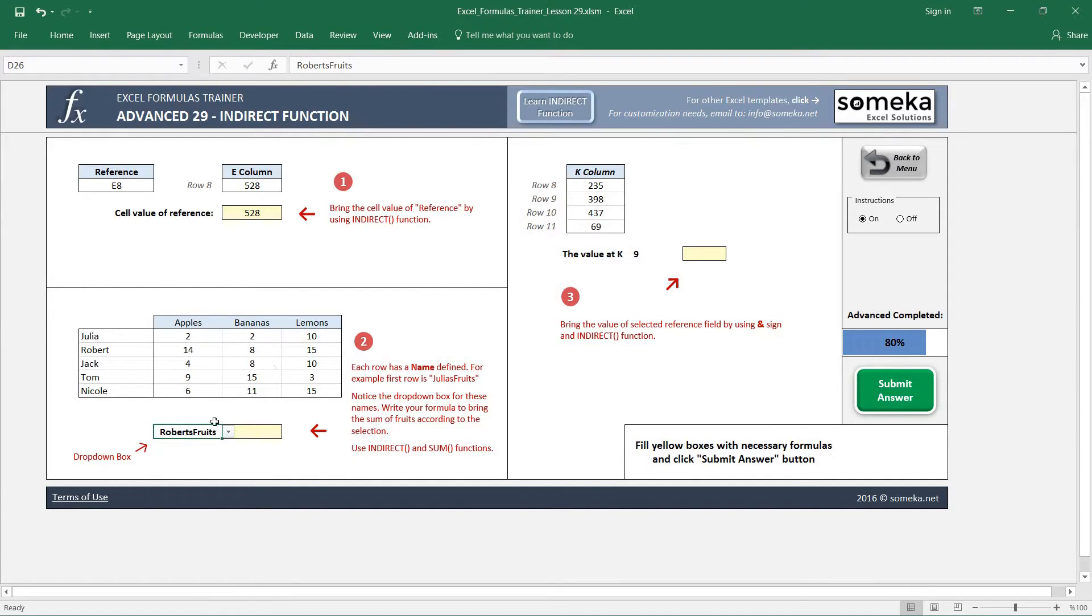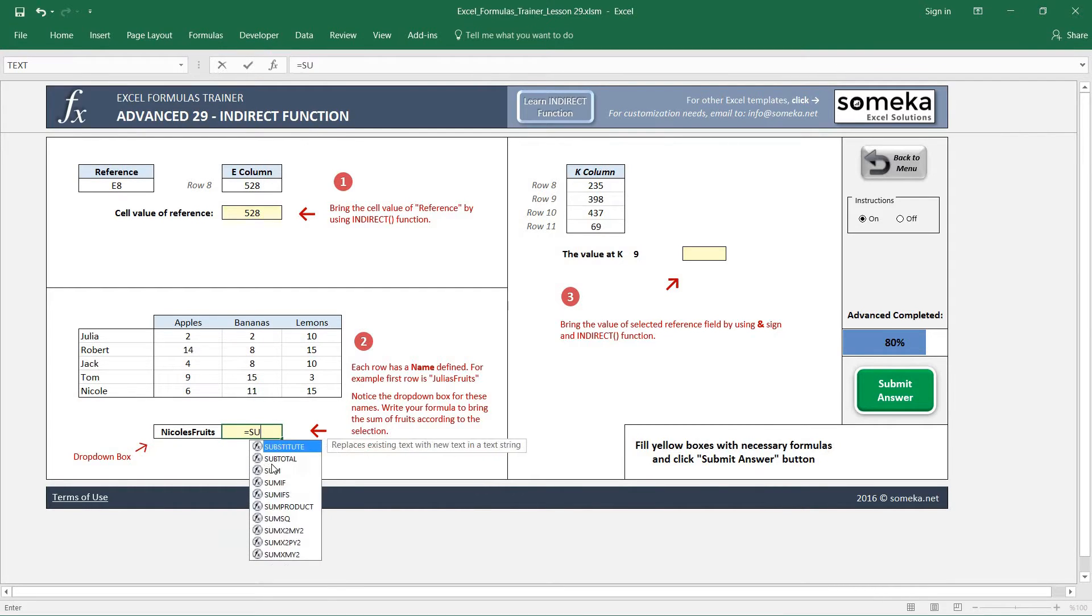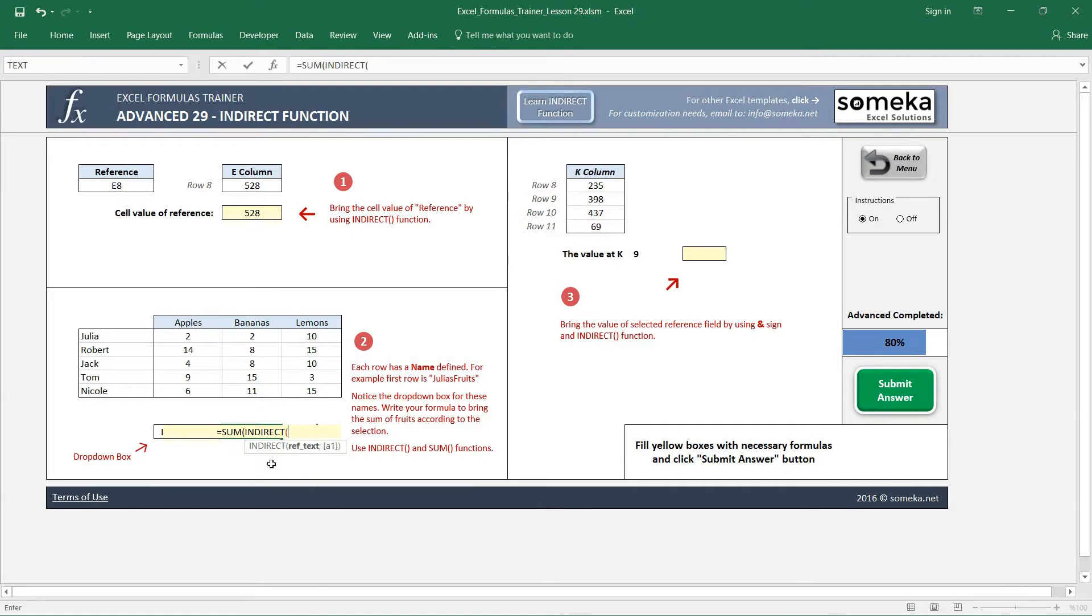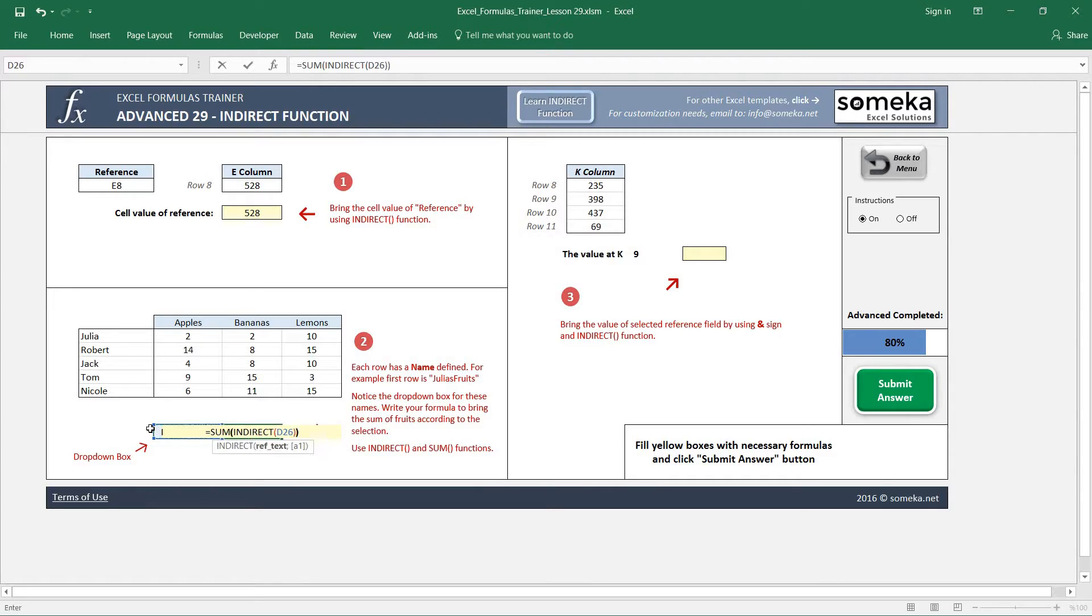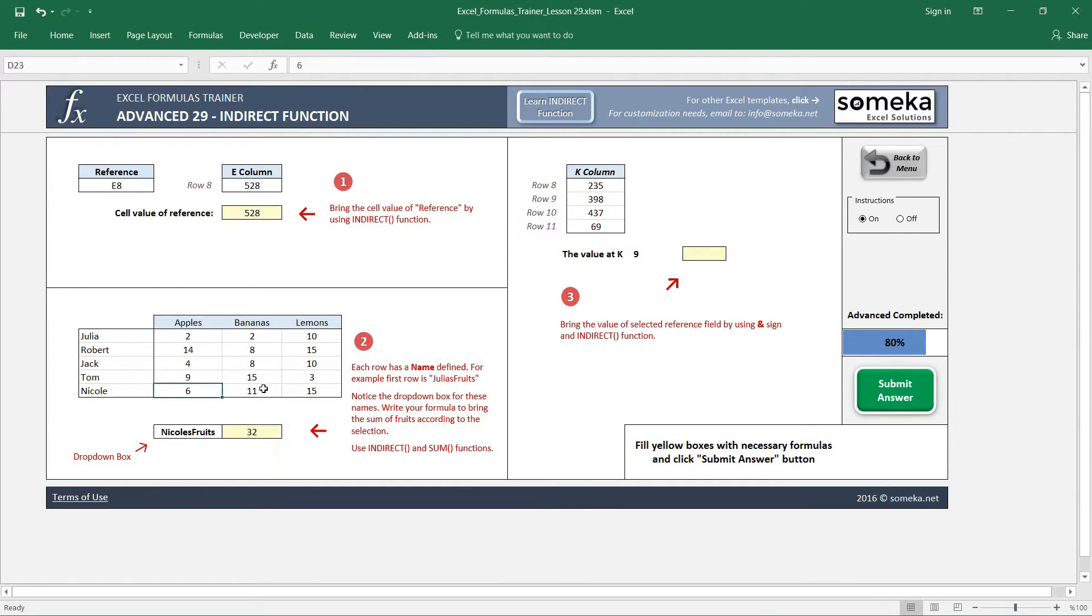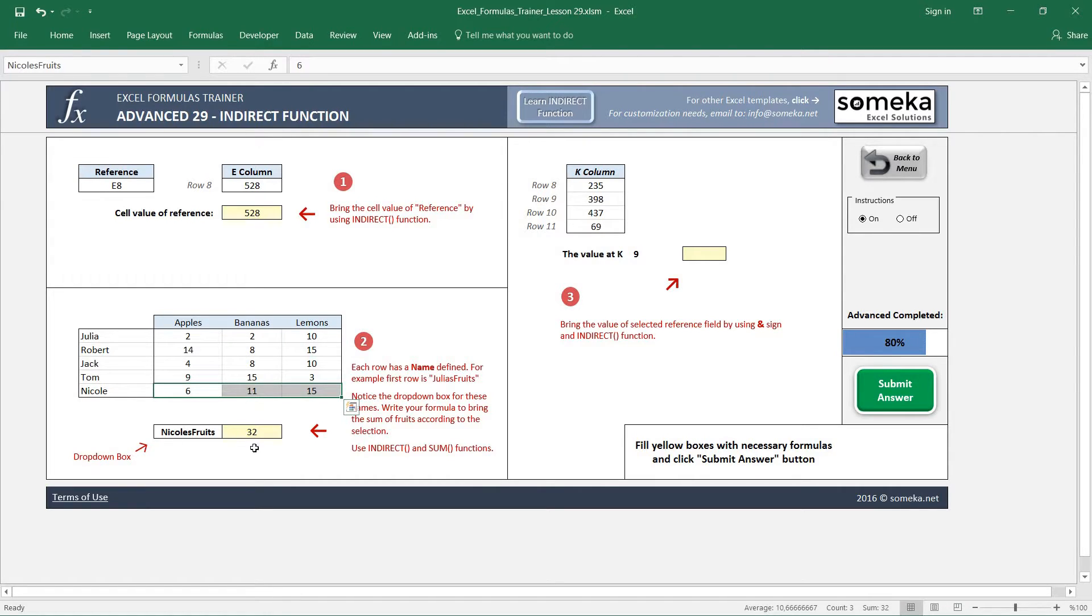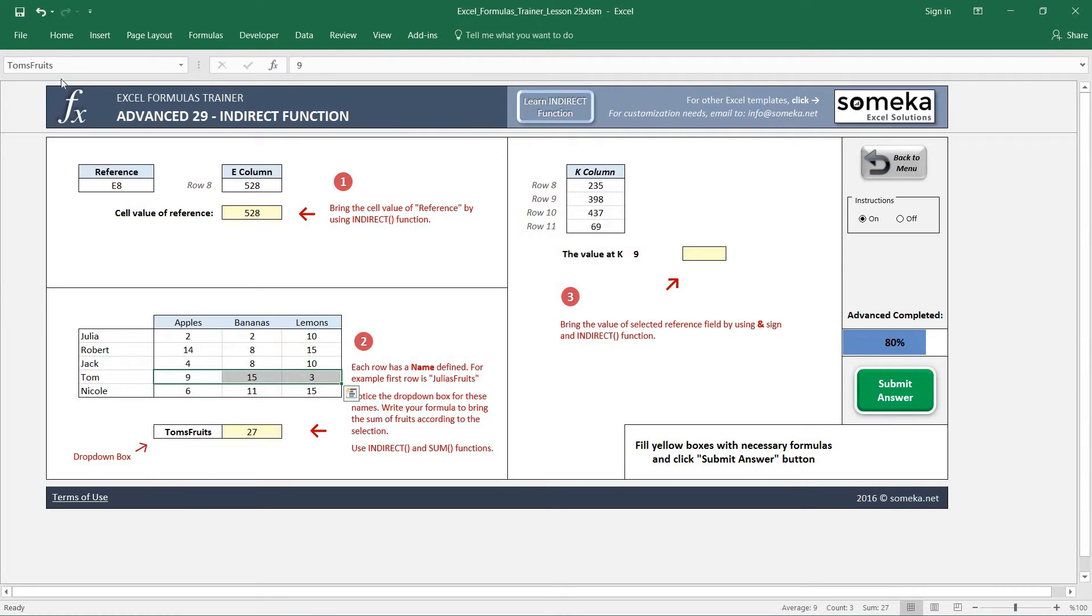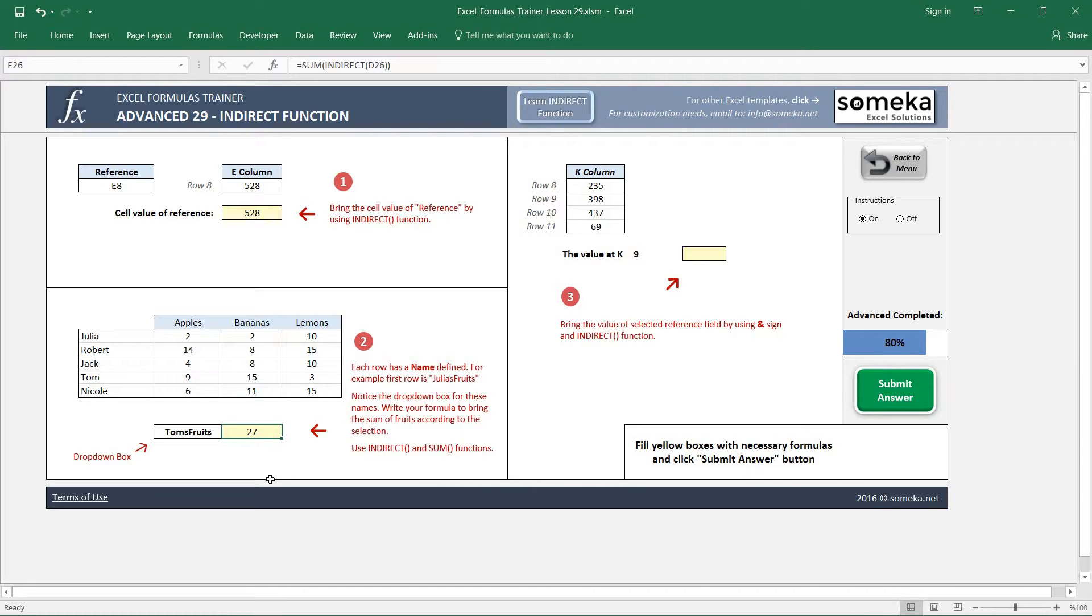If we write SUM and INDIRECT and select our dynamic name range, it builds the sum of Nicole's fruits like this. You see the sum is 32. And if we change to Tom's fruits, which is the name here, it returns 27, which is the sum of his fruits.